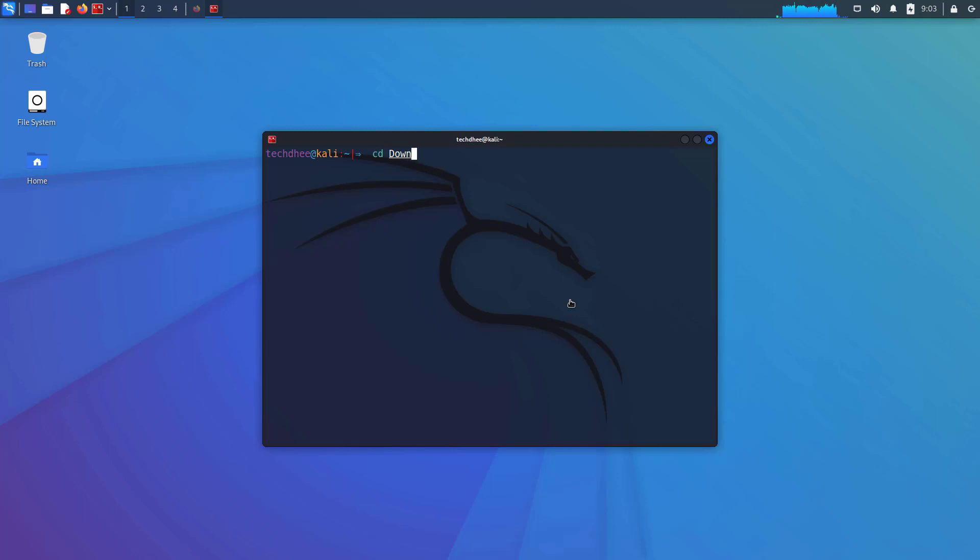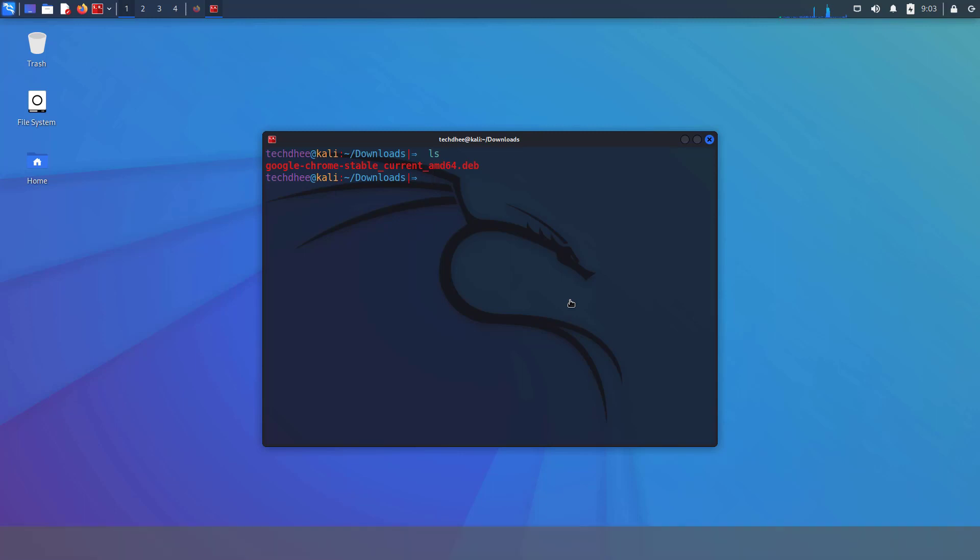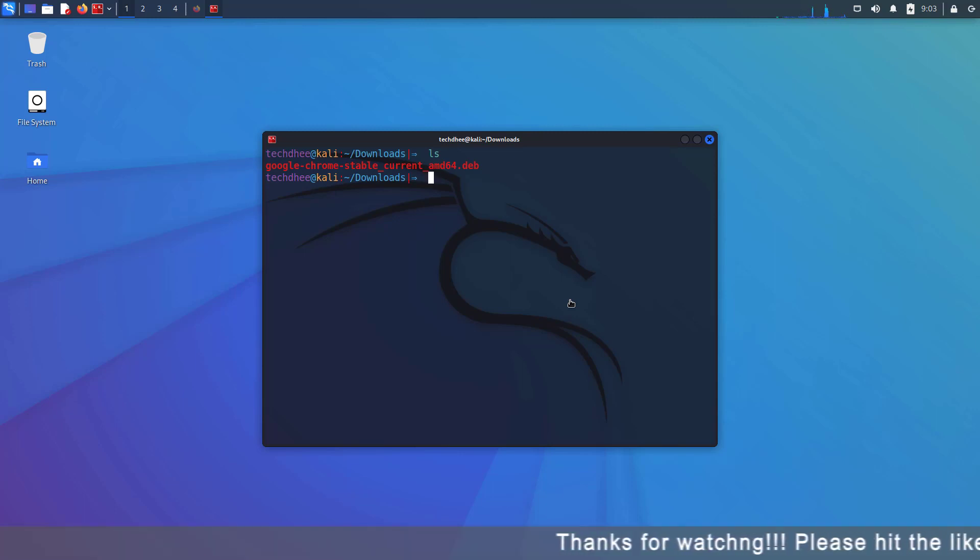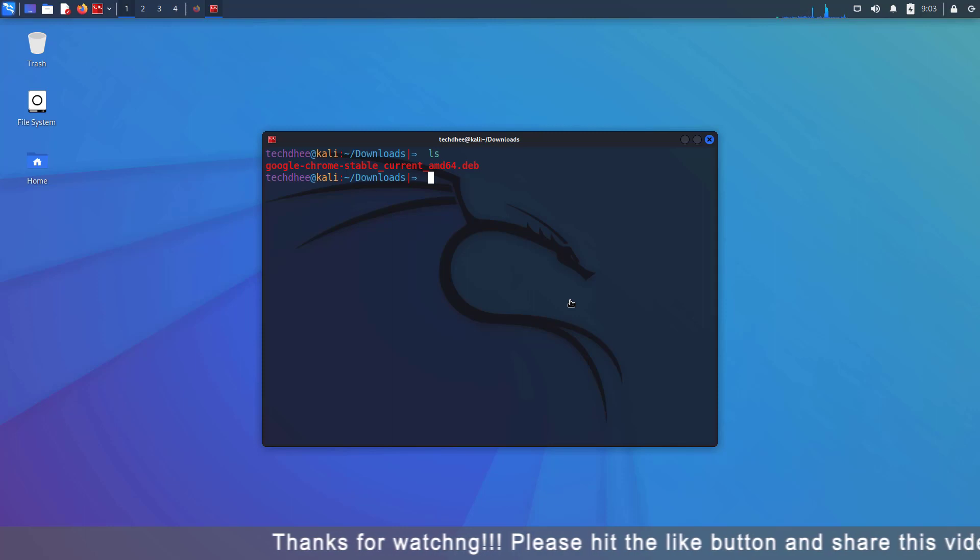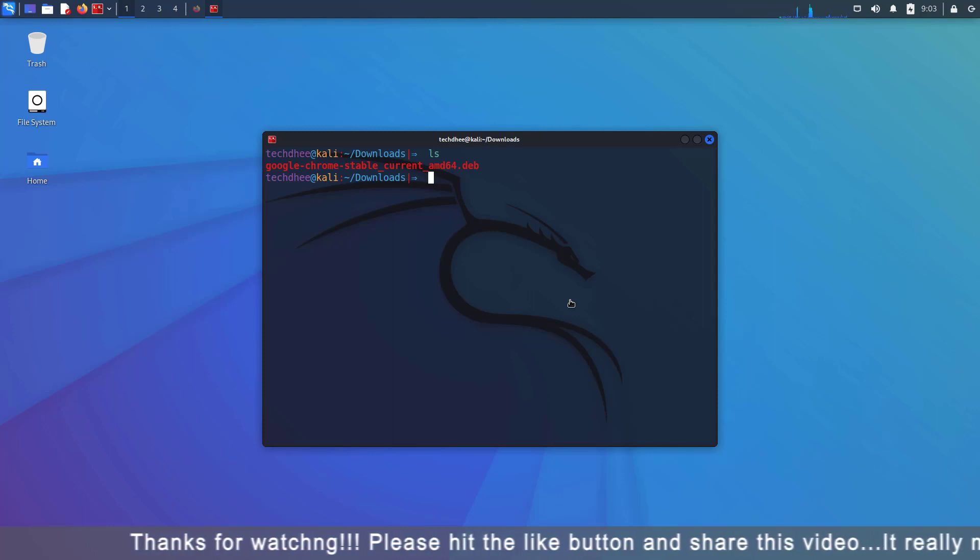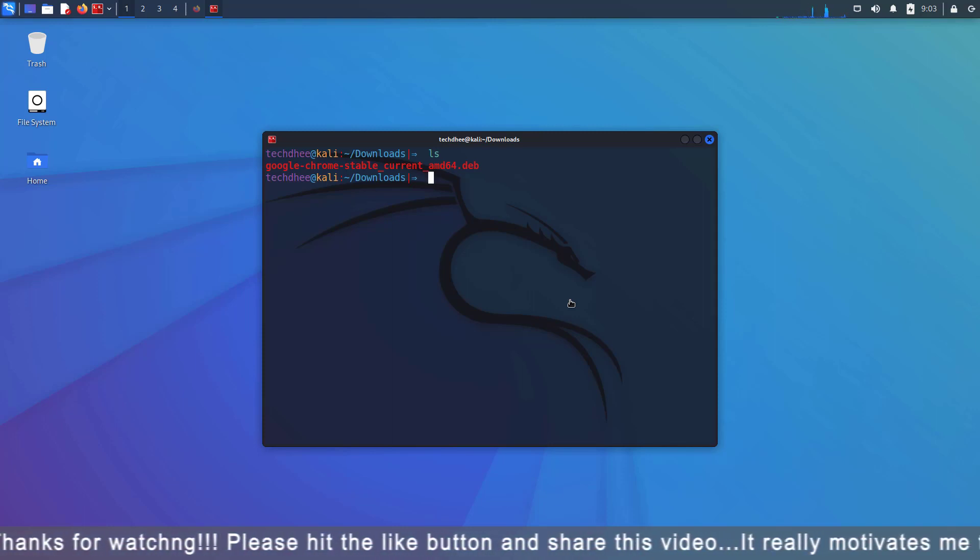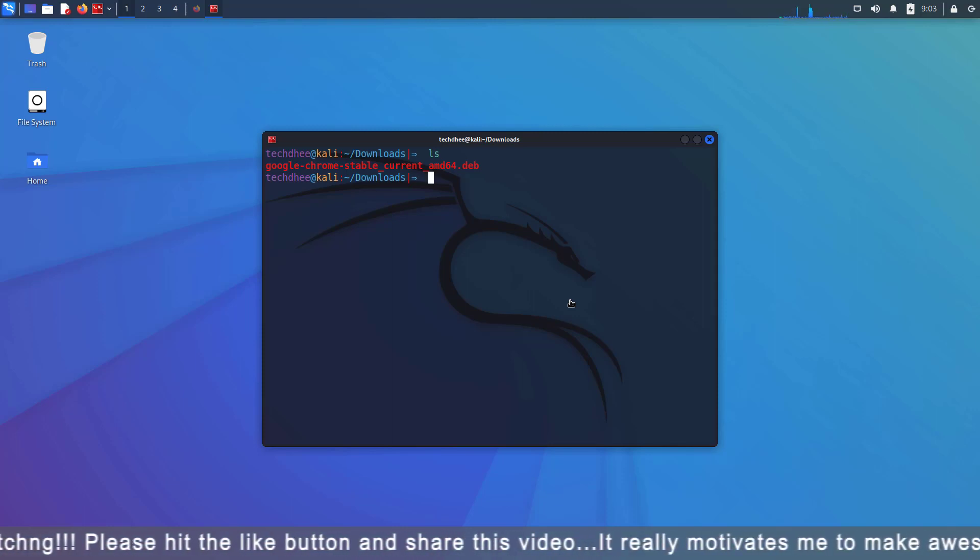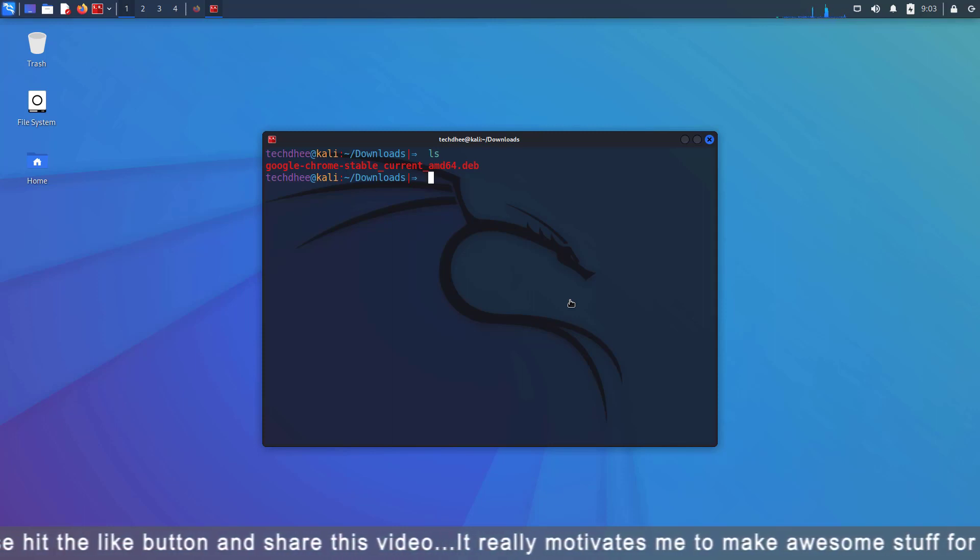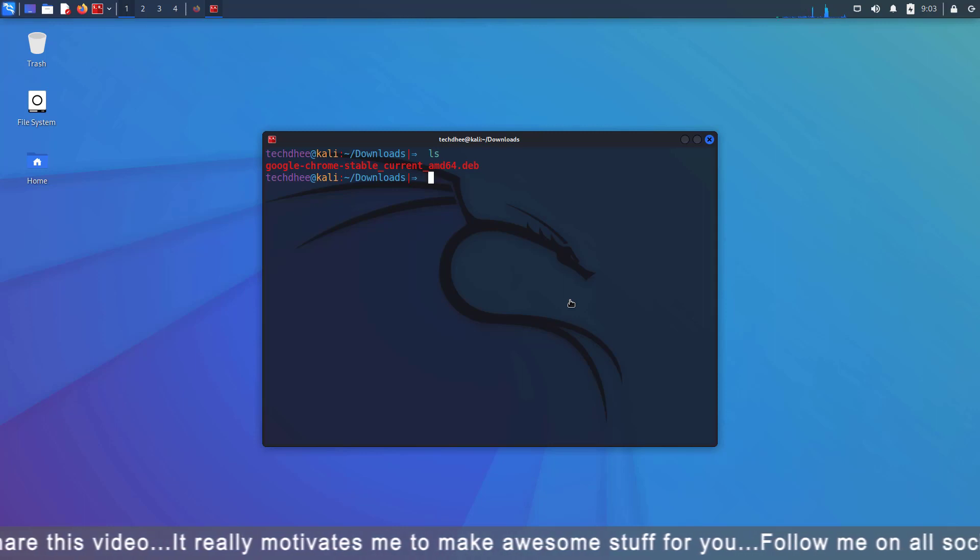Now go to the download directory by using the cd command. And here use the ls command to list the file. And here you can see our downloaded Google Chrome package. So now we have to give the executable permission for this package.